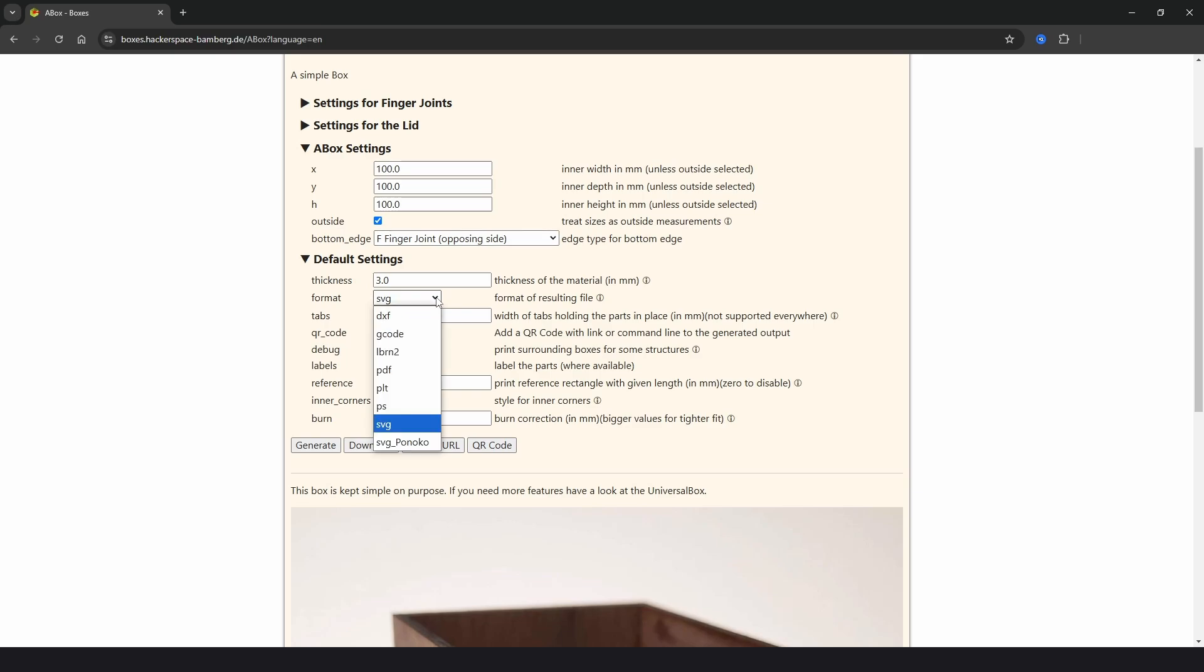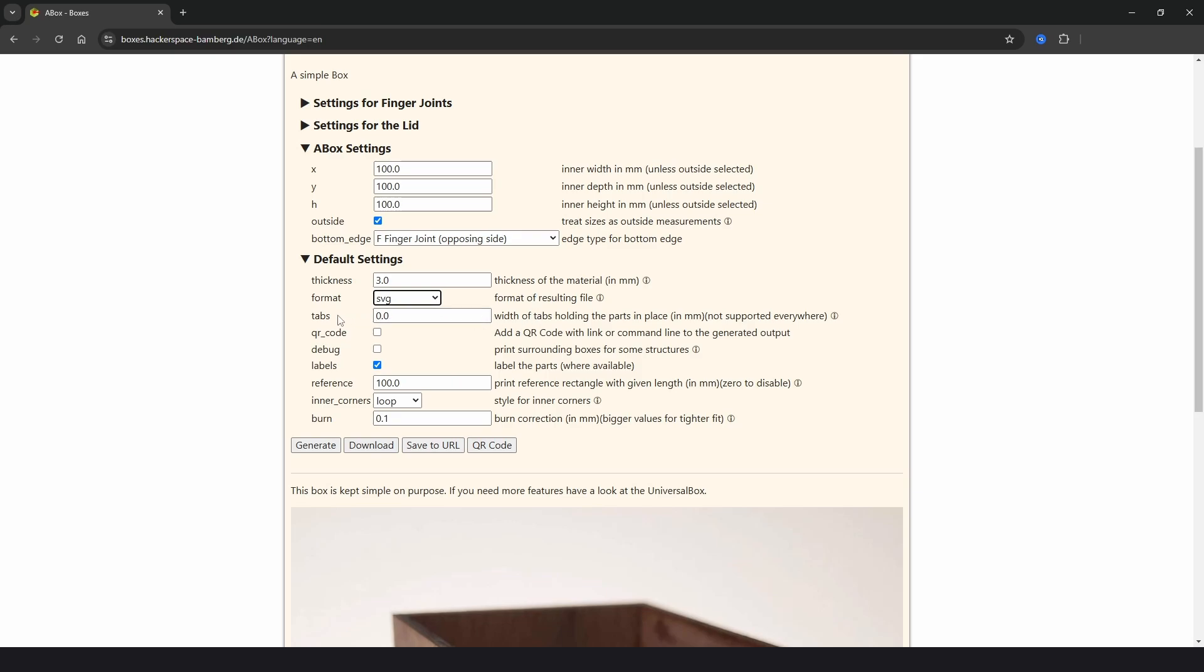So in the default settings we've got the material thickness. We've got formats which we can download in DXF, Lightburn, PDF, SVG. And then we have a tabs option which adds in hold down tabs. And they're similar to the breakaway parts you find in model kits. We have options for QR code and debug which you can just leave unchecked, and then labels. This adds in text to the parts such as the left, right, front and back. And again this doesn't always work, it just depends on the size. Reference adds in a rectangle for a measurement reference, but you can just put zero for that as we don't really need it.